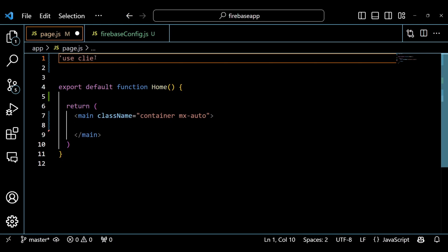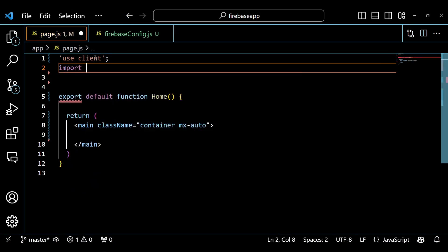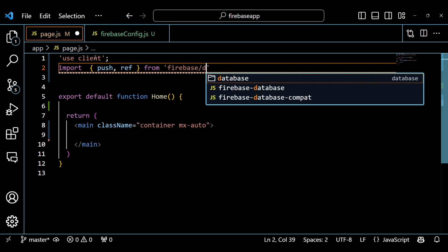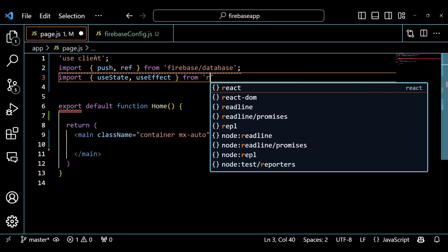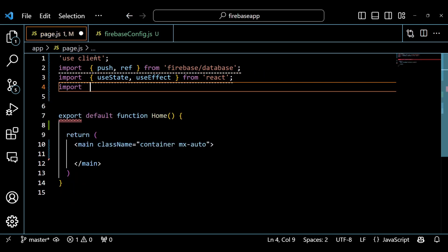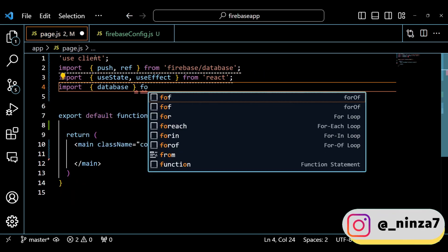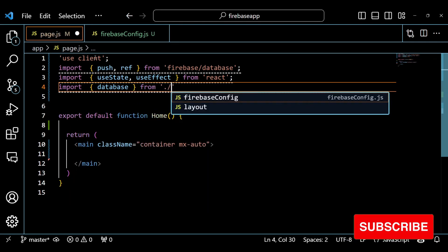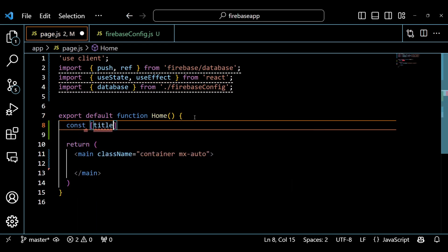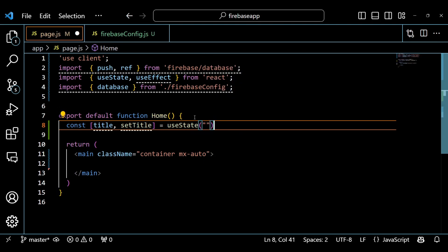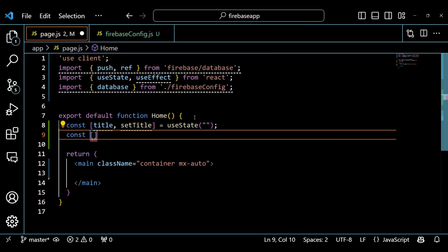Now head back to the page.js file and let's write some code to add data to the Realtime Firebase Database. First, we'll import all the required components. The first line of the code is UseClient — this is a directive that tells Next.js to only run this code on the client side, not on the server side. Next we set up two state variables, title and subtitle, using the useState hook. These variables will be used to capture the input values from the user.